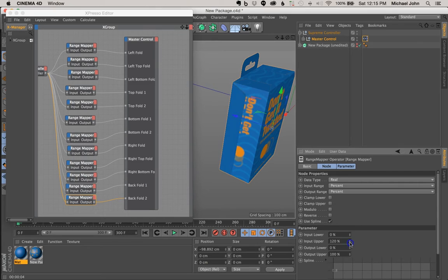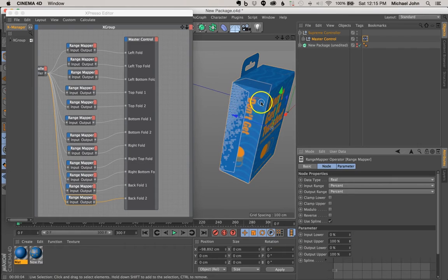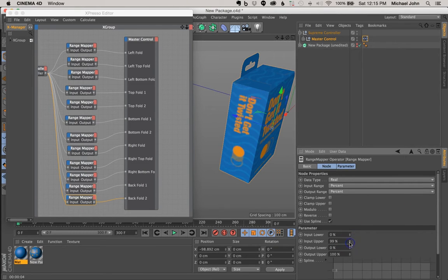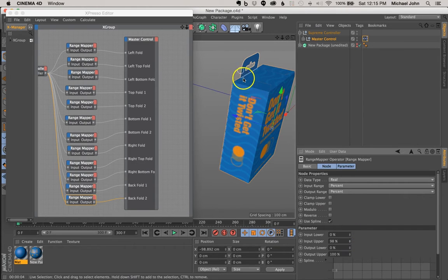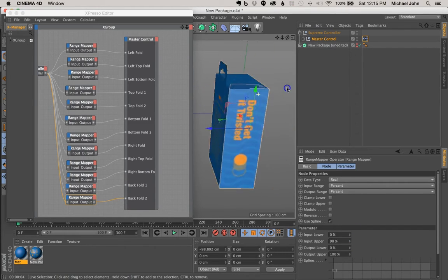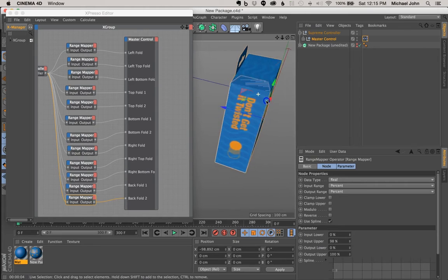So as you can see, 100% is intersecting with the fold of our left panel. And so we can just adjust this if we just bring this down to like 98%. So as you can see, that solved the problem.